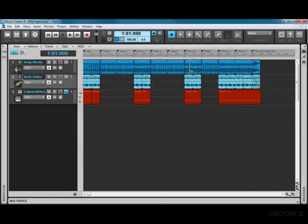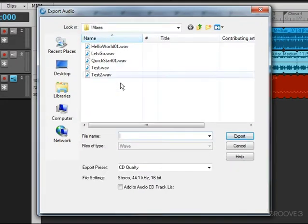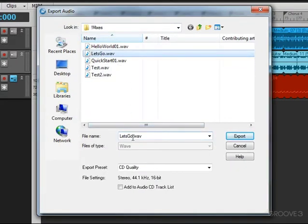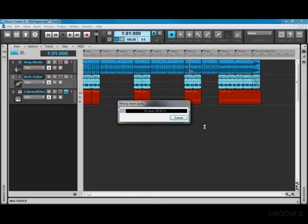Let's look at another example. If we wanted to burn this to a CD, there's a simple additional step. If we do File Export, we'll do the very same thing. I'll just choose this, and we'll call this Let's Go 2 to give it a different file name. We can add it to the Audio CD Track List, and now I export it again.